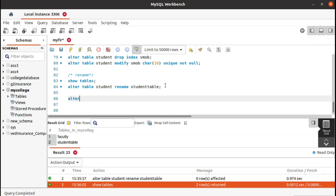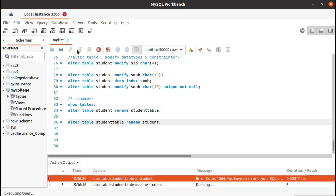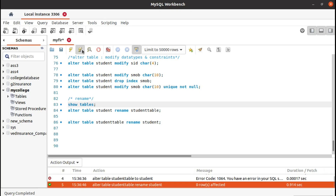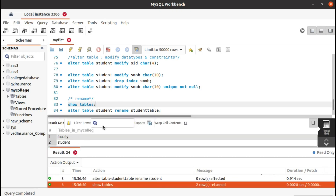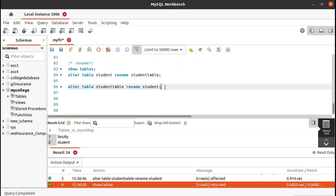Similarly, you can change it back: ALTER TABLE student_table RENAME TO student. If you run this and see the tables again, it was renamed back to student. Like that, you can rename any table which you want to rename in your database.